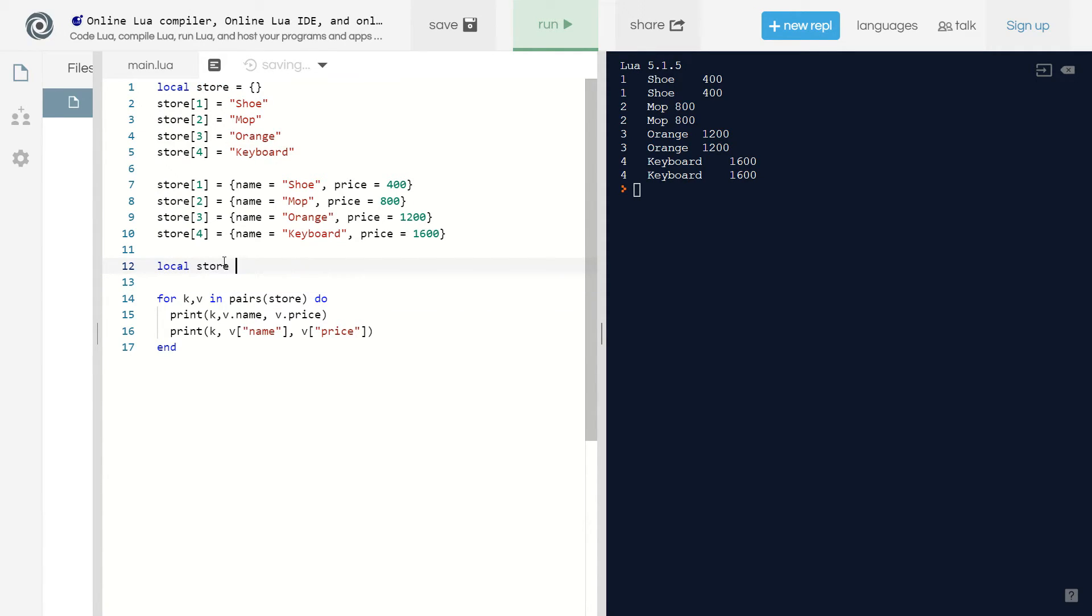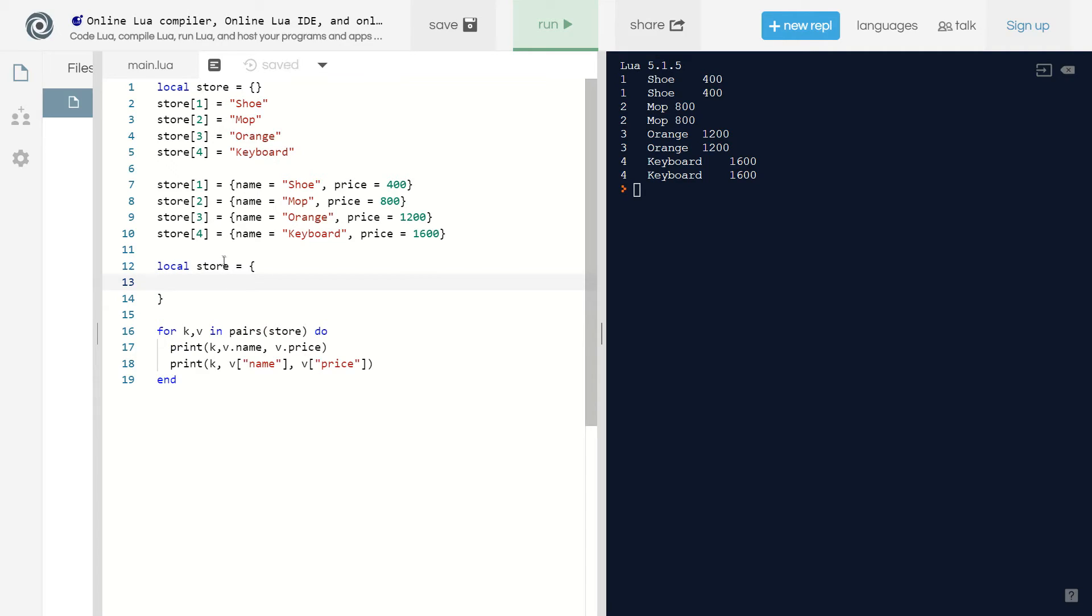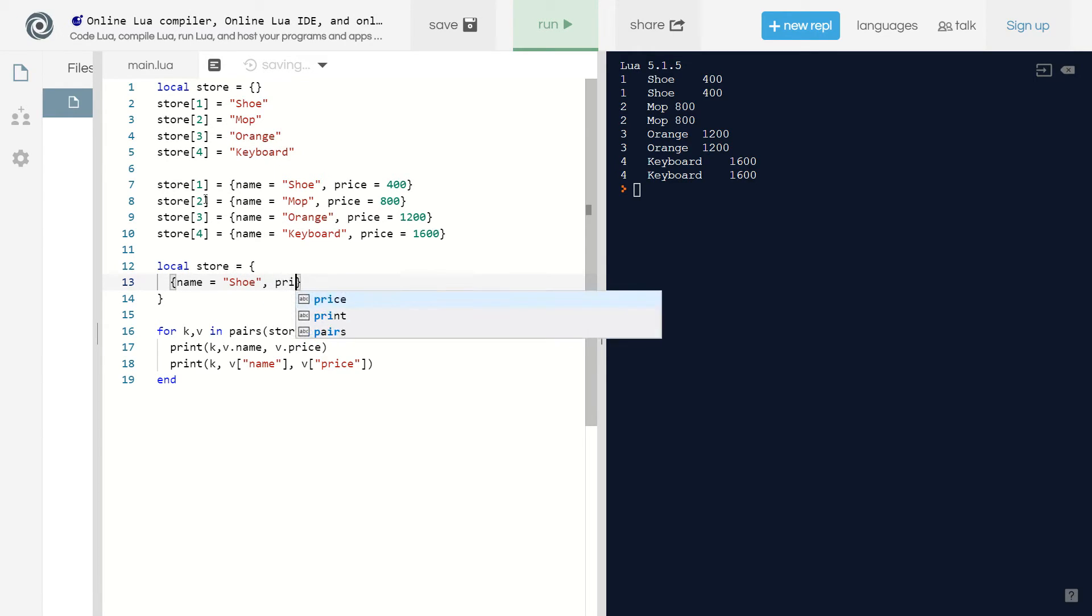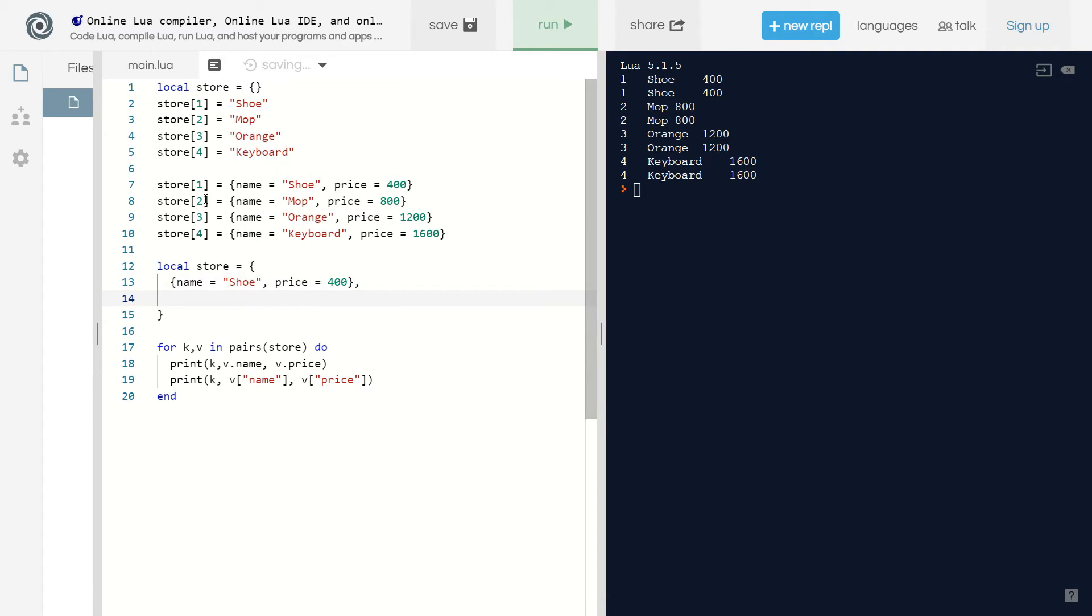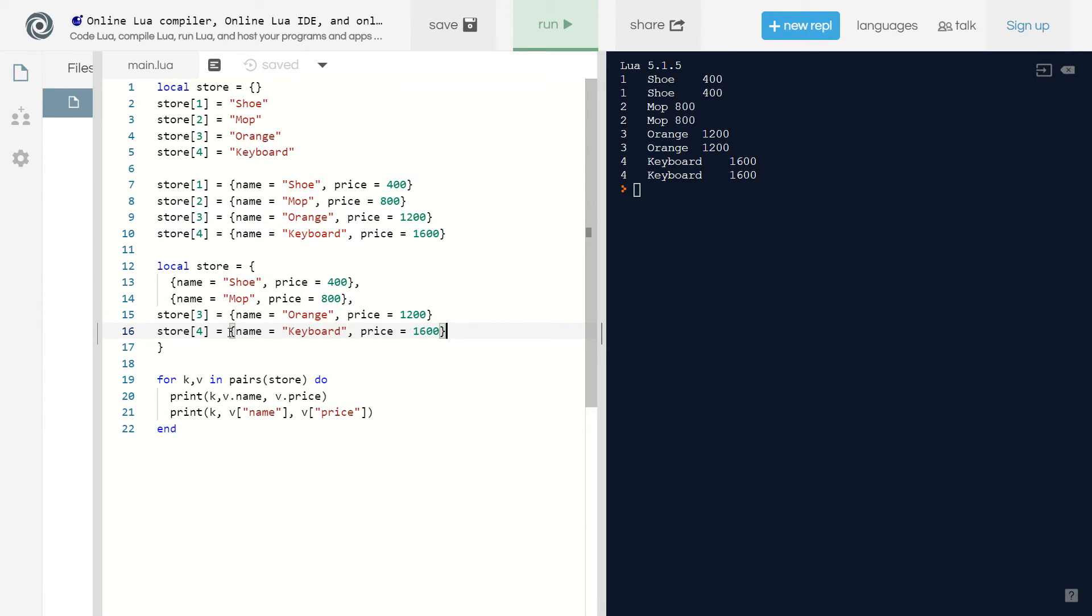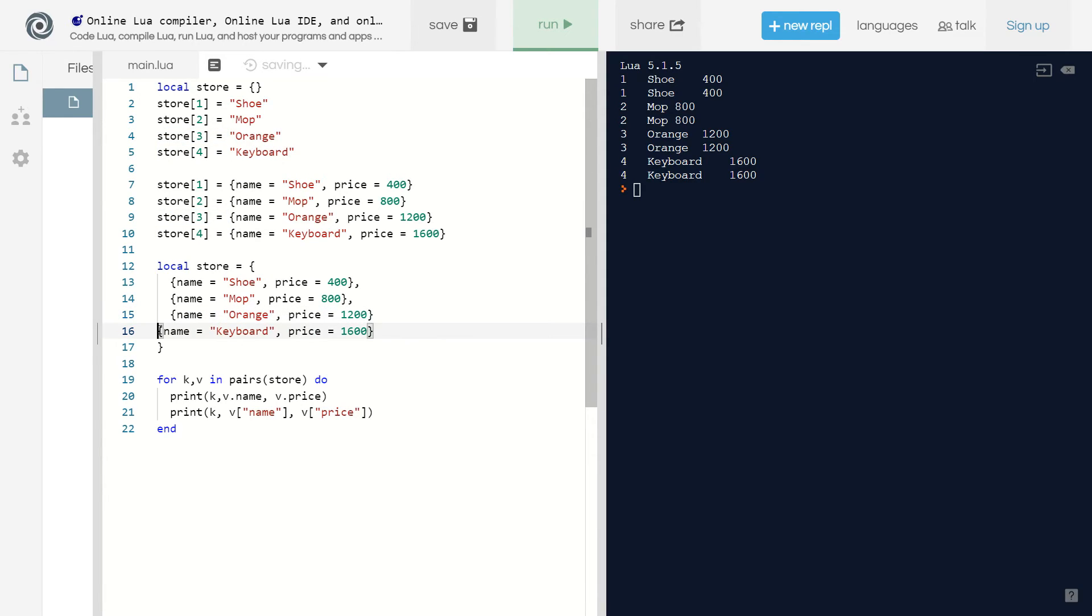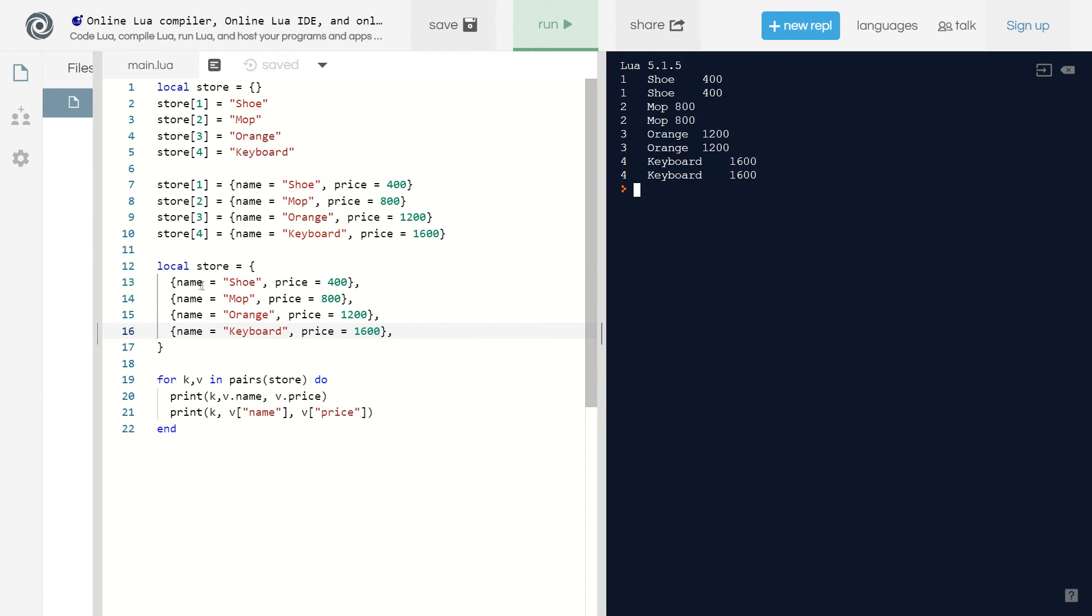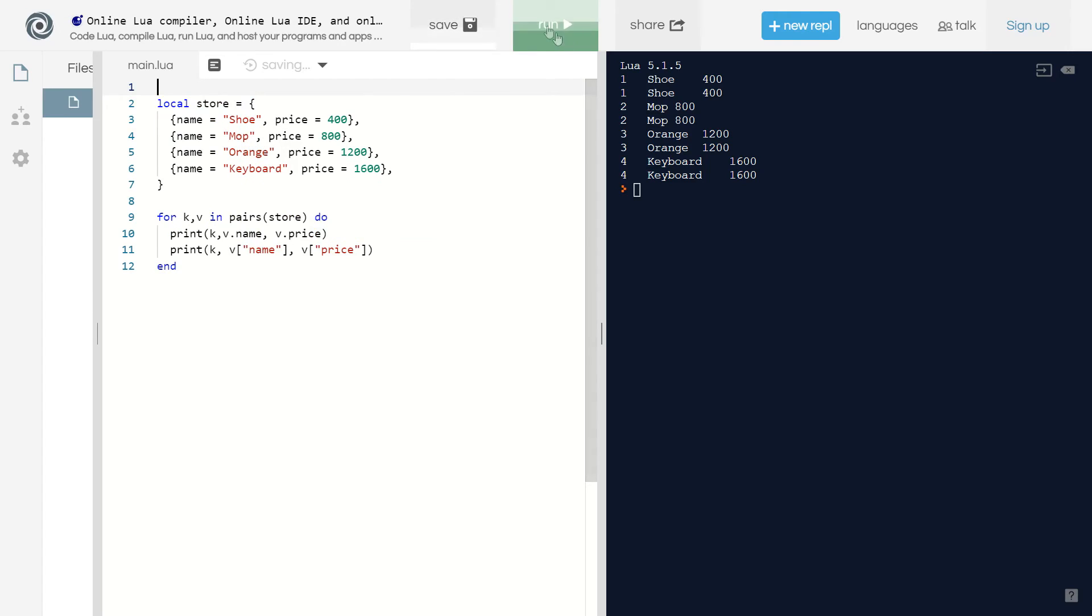We can go local store equals table, and since the keys are automatically created for us, we don't need to write those. We can just say name equals shoe, price equals 400, then comma since it's in the declaration, name equals mop, price equals 800. I'm just going to copy and paste this stuff here, then remove this and remove this. Now we should get the exact same results. We run it, exactly the same. I'll delete this and run it, still the same.